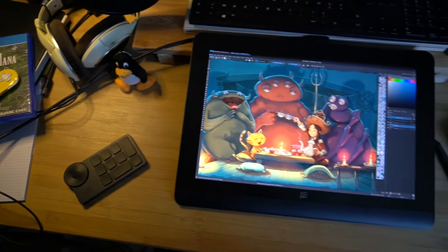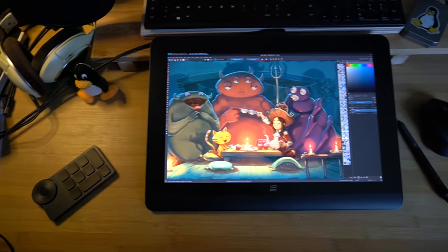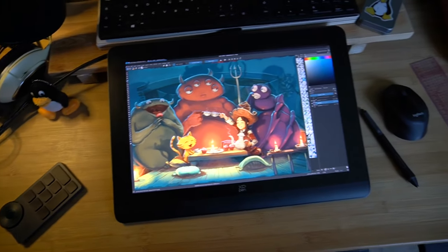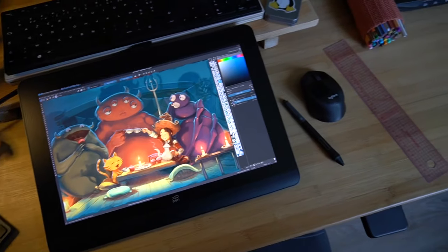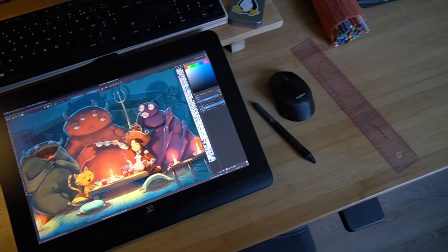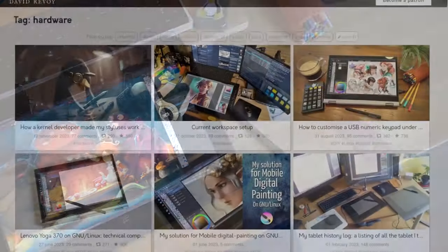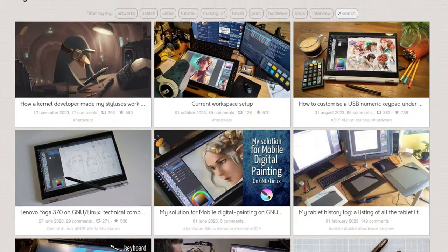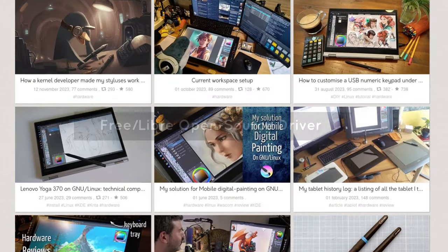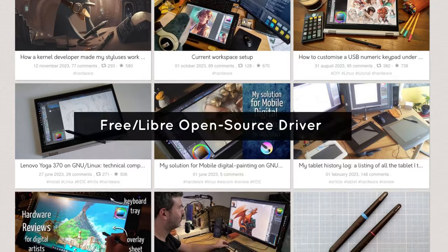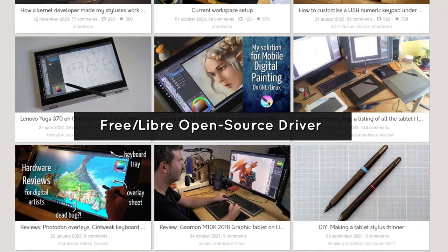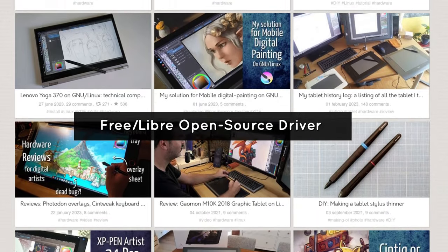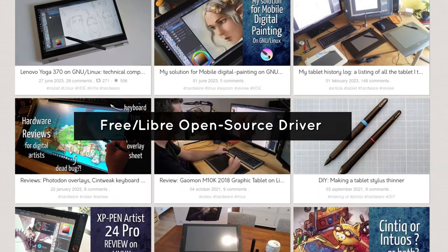Hey! So XP-Pen sent me their latest tablet to review. If you're not familiar with my channel, I only accept this type of review if the tablet could run on a GNU Linux operating system with only free, libre, and open source drivers.